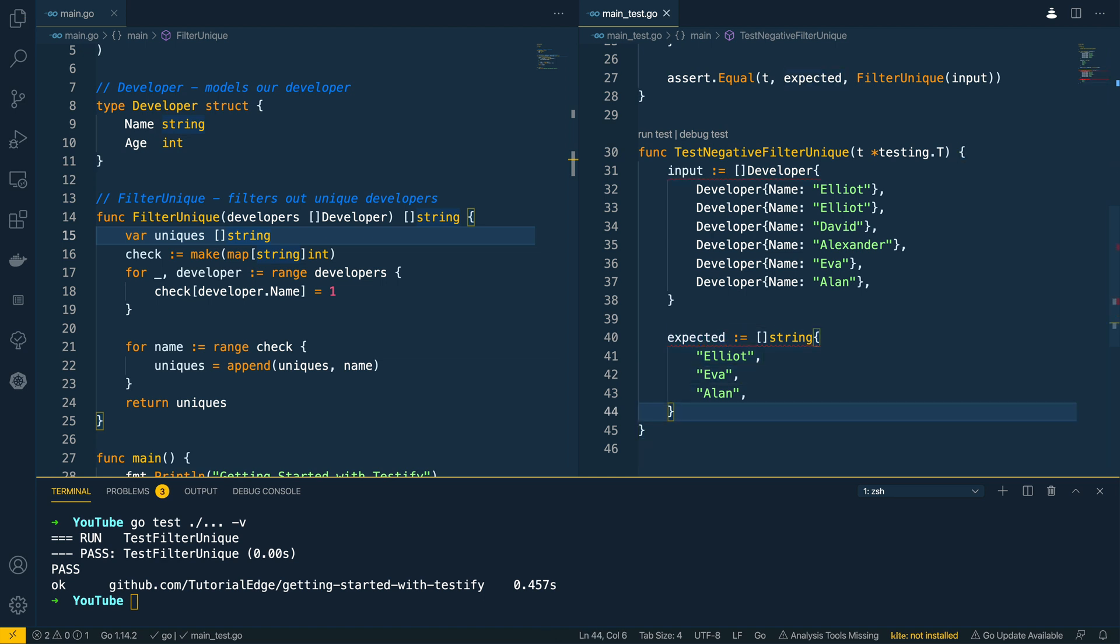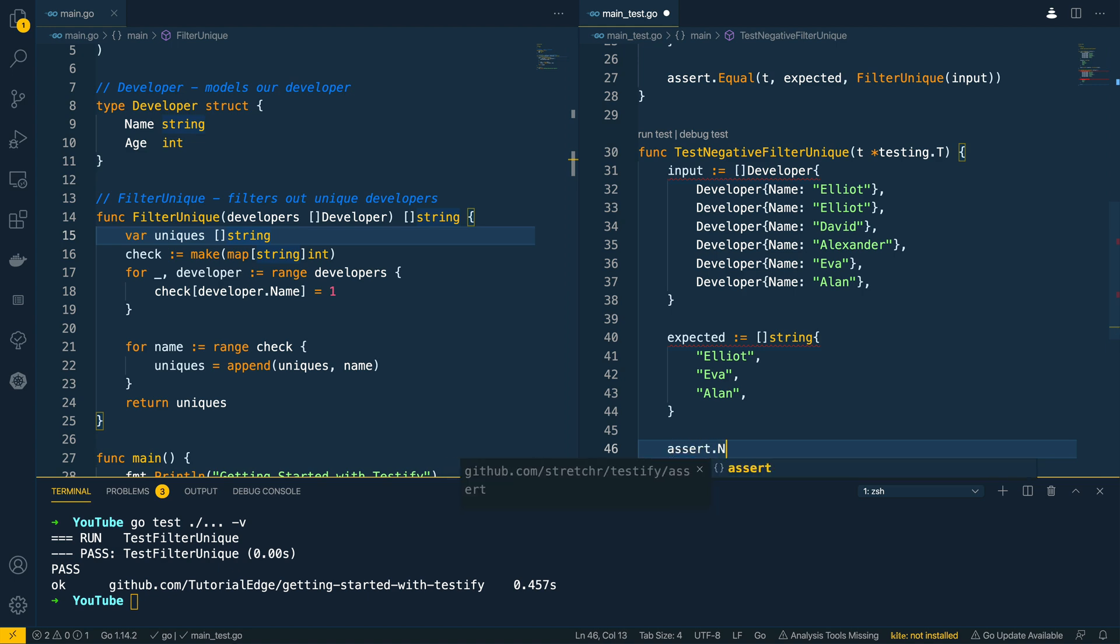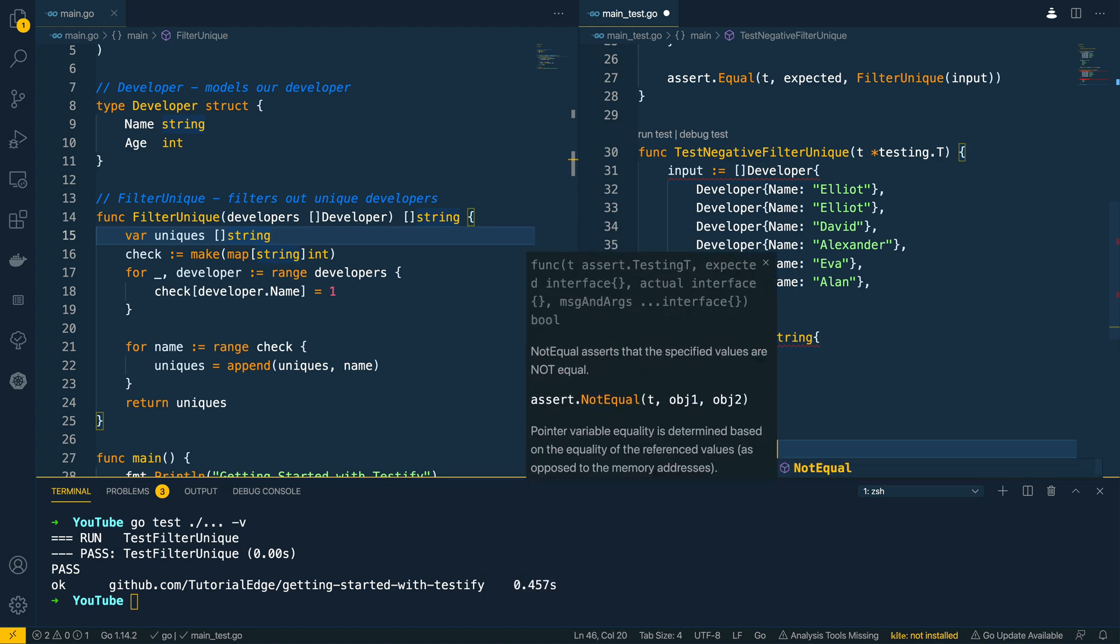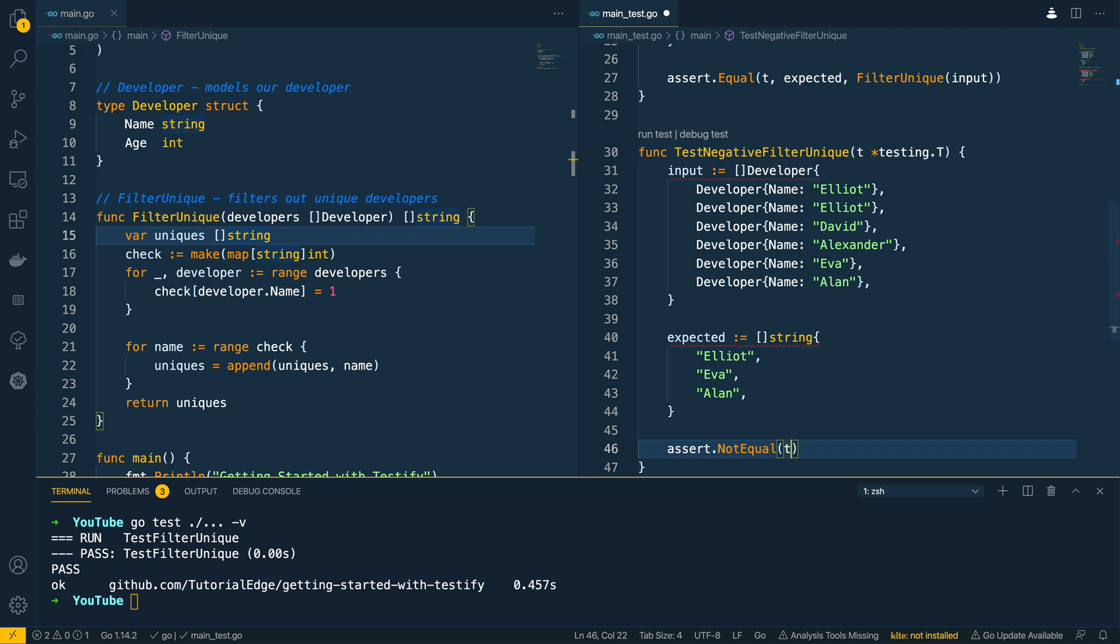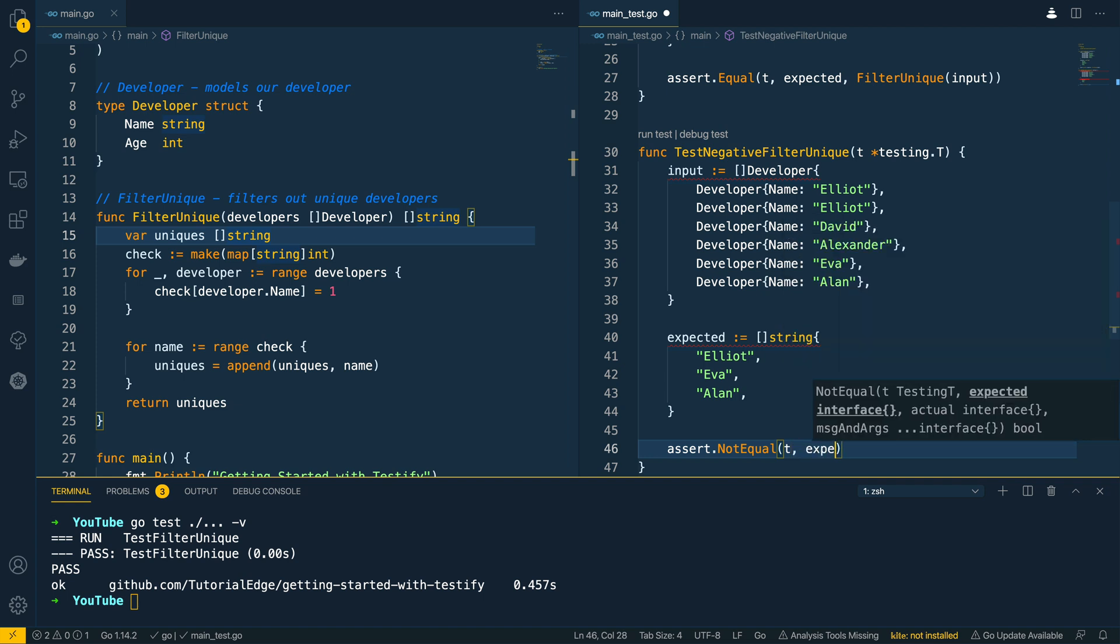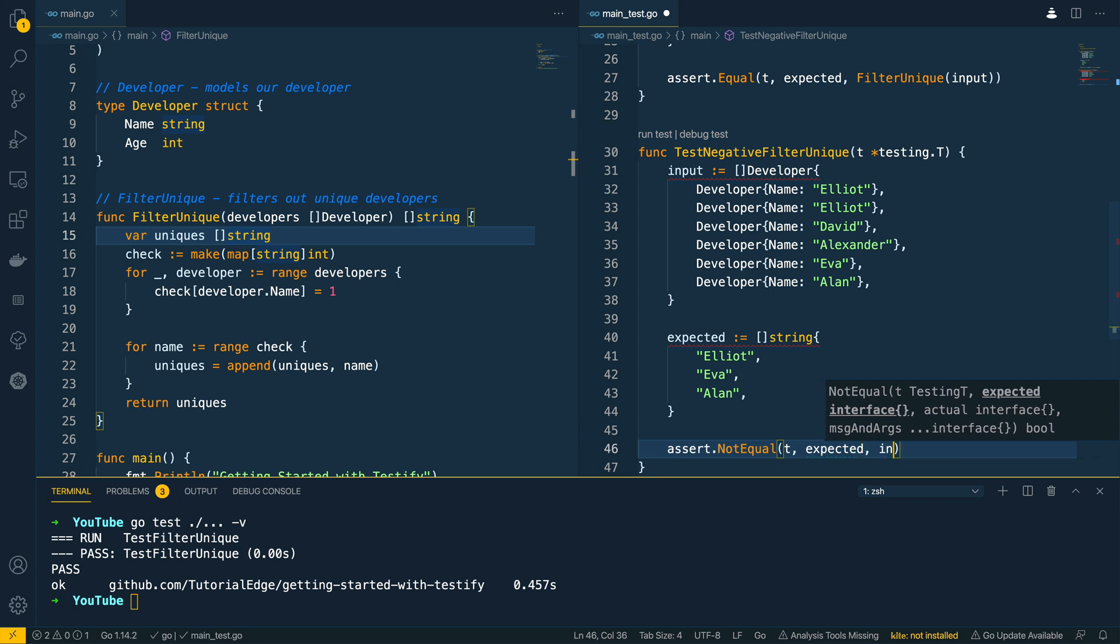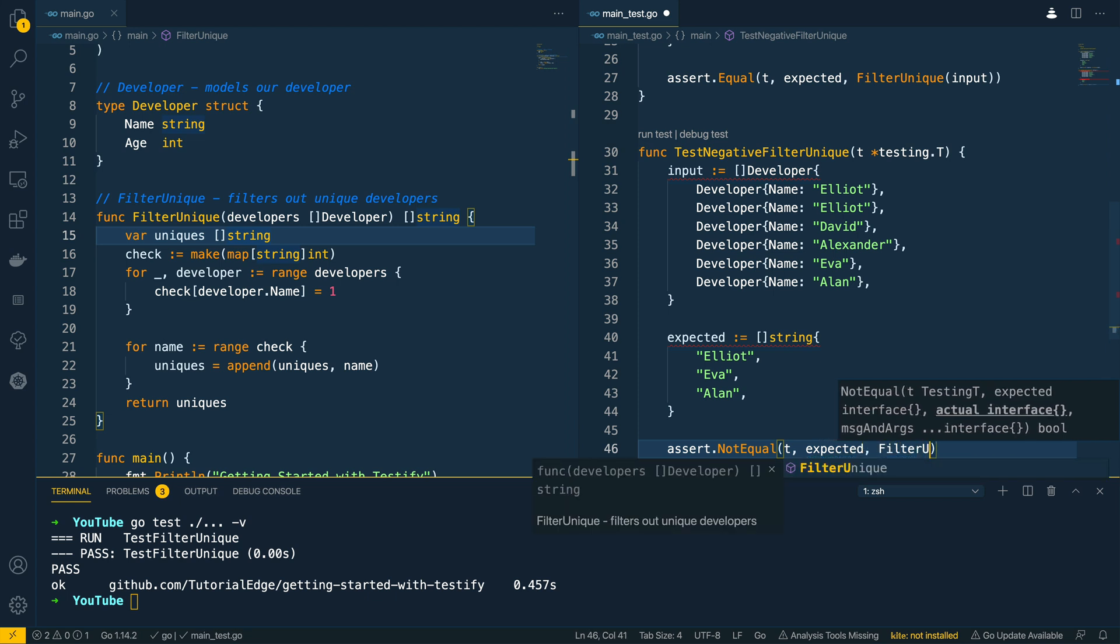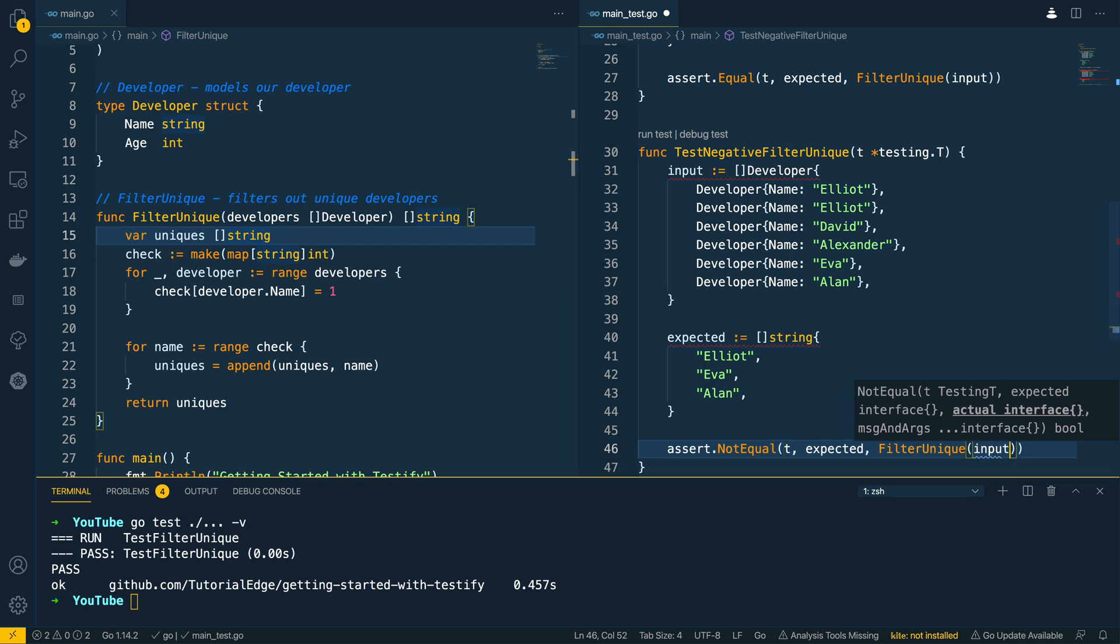And then I'm going to say assert.NotEqual passing in the testing.T pointer. We're going to pass in the expected and the output from filter unique with input once again.